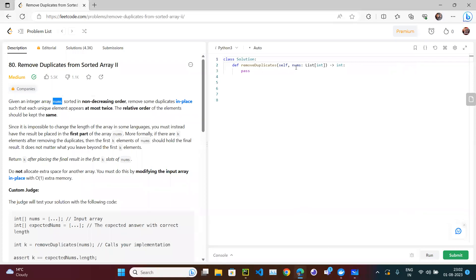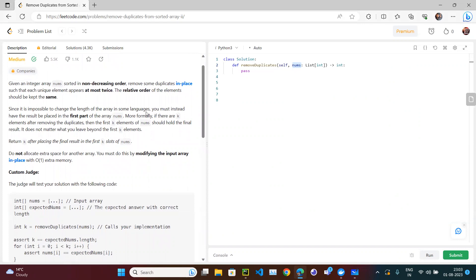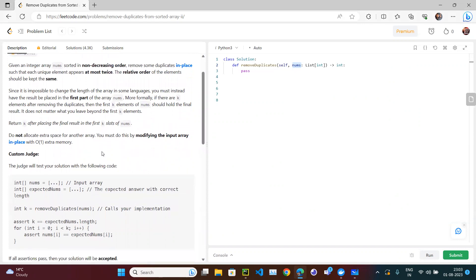Given an integer array nums — if you see the function definition, the user passes the nums array and it is in non-decreasing order, meaning the values are in ascending order. We need to remove some duplicates in place. You may think this is easy, but it's medium category because we need to remove duplicates in place such that each unique element appears at most twice, while preserving the relative order. We need to return k after placing the first k elements in nums.